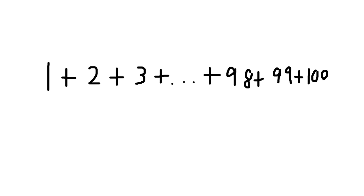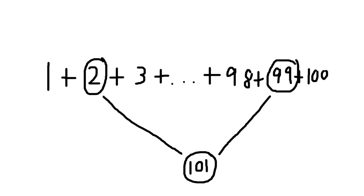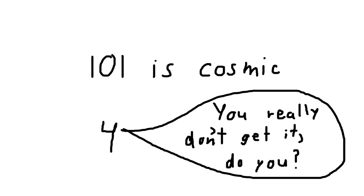So let's go back to 1 plus 2 plus 3 plus blah blah blah all the way up to 100. The outermost numbers are 1 and 100. That's 101. The next pair is 2 and 99. That's 101. So we're adding up a bunch of 101s. How many 101s?